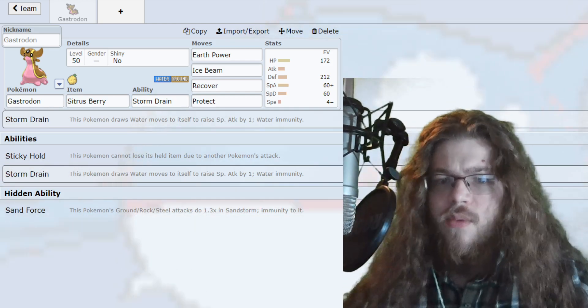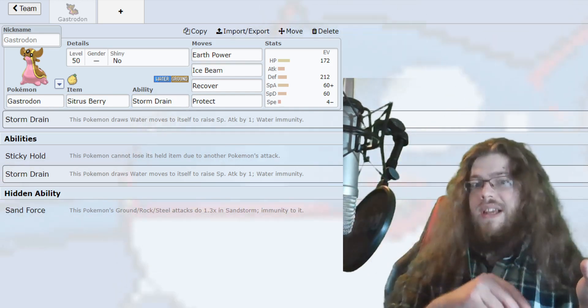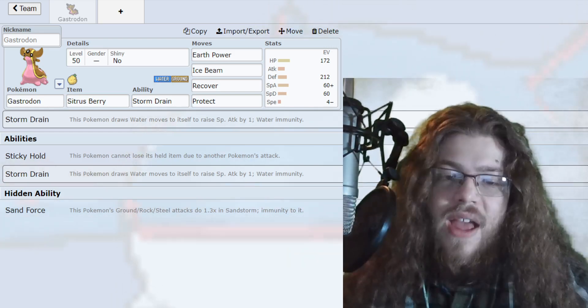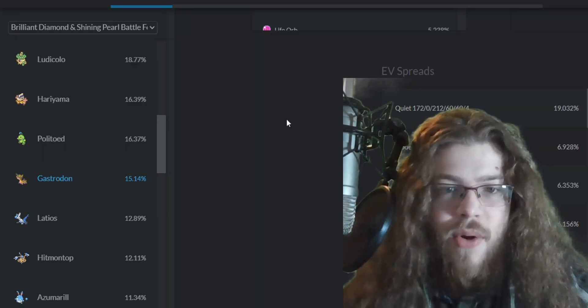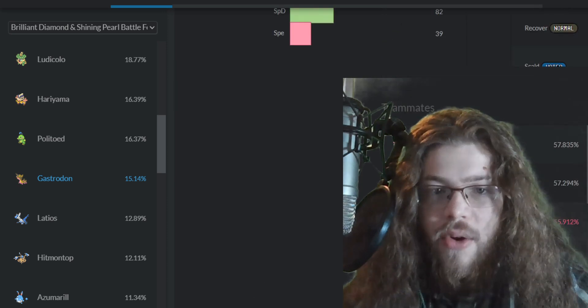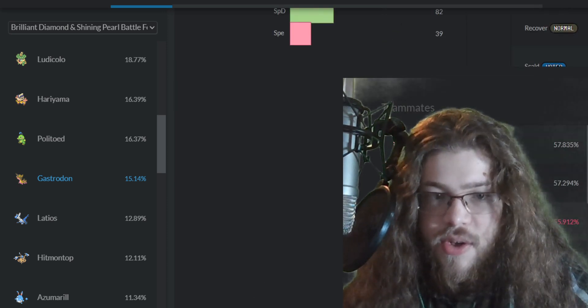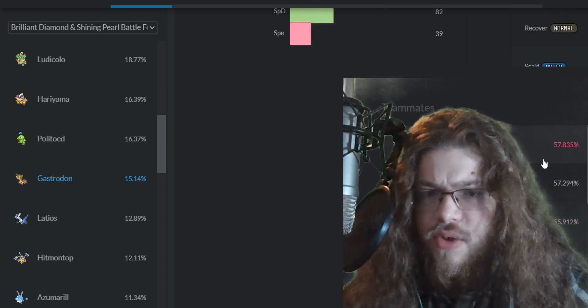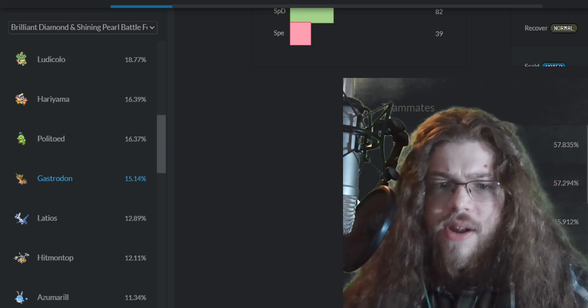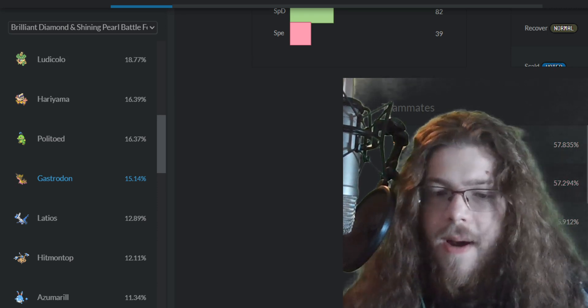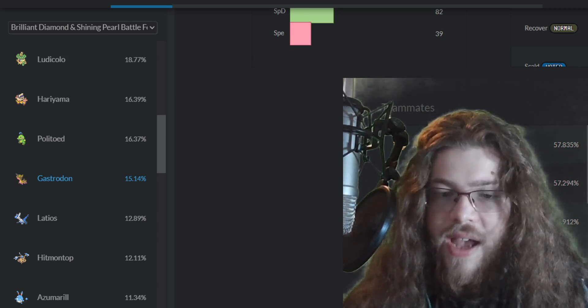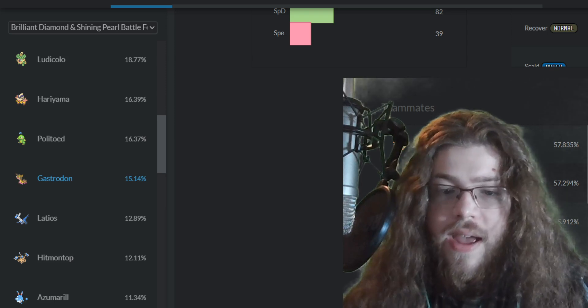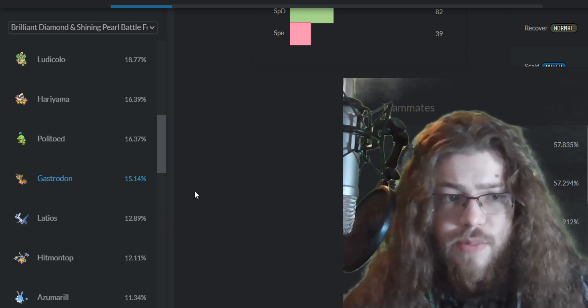Now pair that with something like Tyranitar that doesn't really want water around, or any kind of Pokemon in the game that doesn't want water around, and that's what you're doing. So the two most common teammates are Arcanine and Tyranitar. It's usually going to be the team built around the Gastrodon. It's going to be those Pokemon.